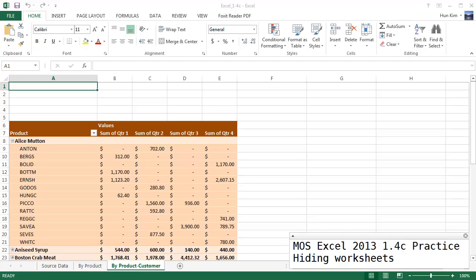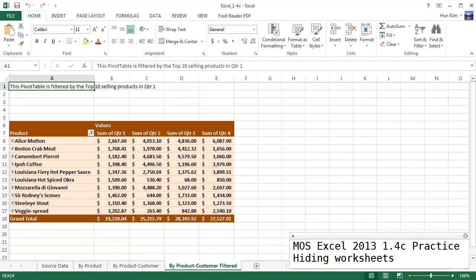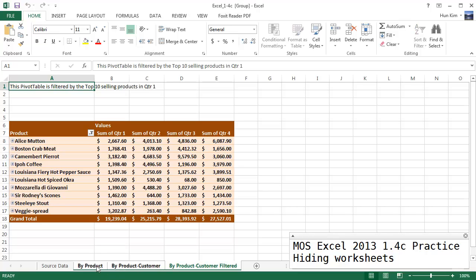Now here's a nice little trick. You can even hold down the shift button. By holding down shift it goes from whatever worksheet is currently selected all the way towards whatever you just clicked on.